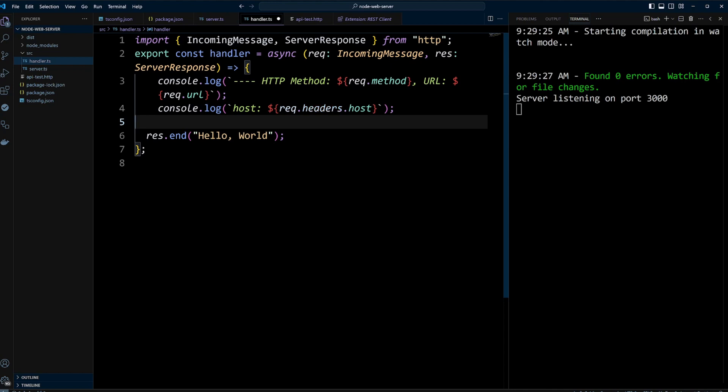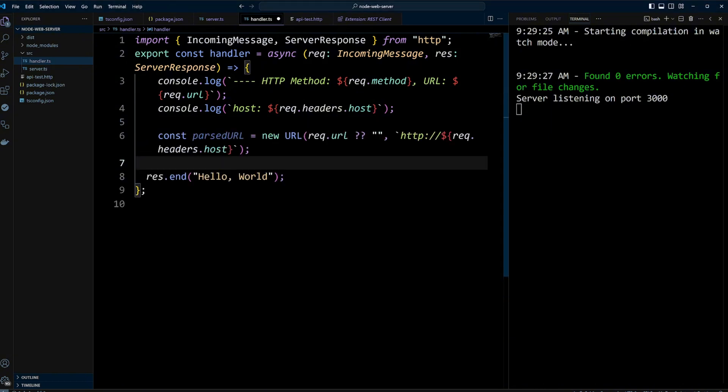Node.js doesn't offer a straightforward API to extract additional details from the request. To address this, we'll create a constant called parsed URL. Using the URL constructor, we will pass the request URL as a first argument and construct the base URL using reg.headers.host, which in our case is localhost 3000. This setup helps parse and work with the URL more effectively.